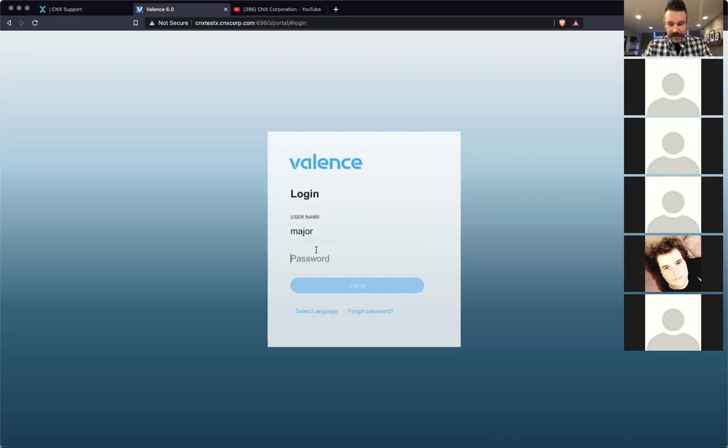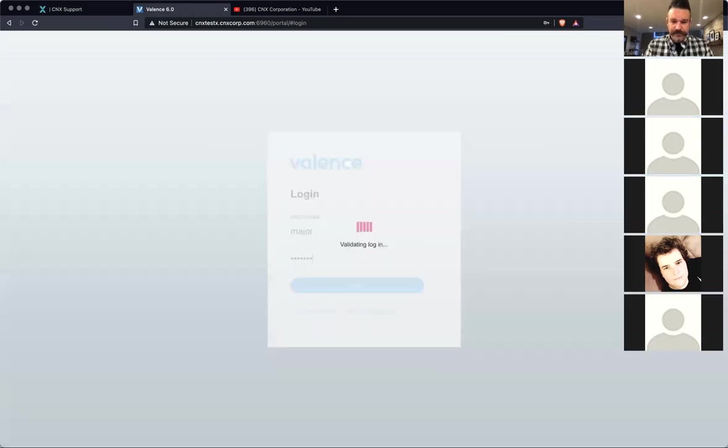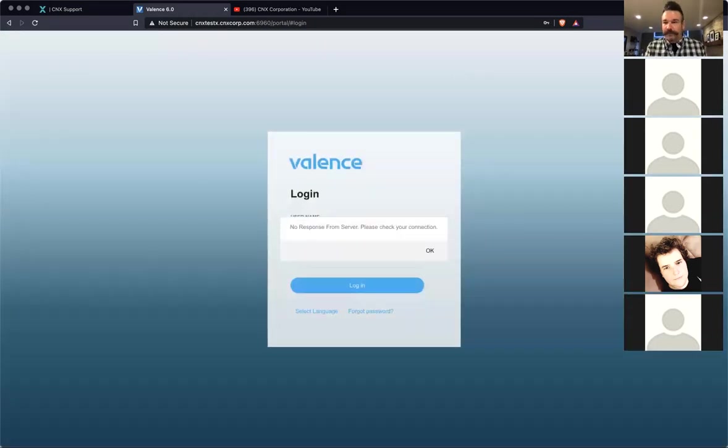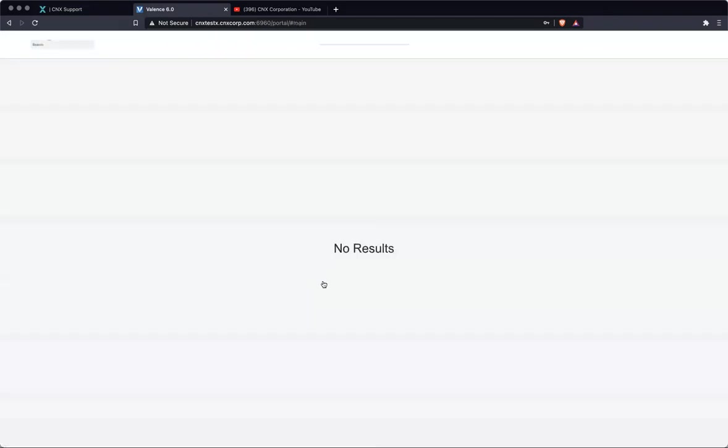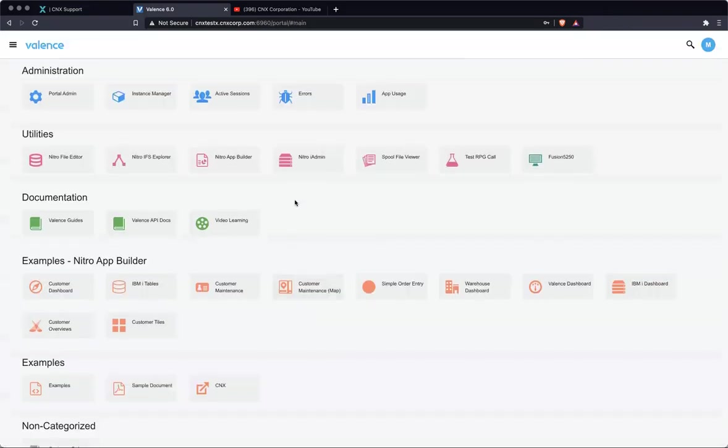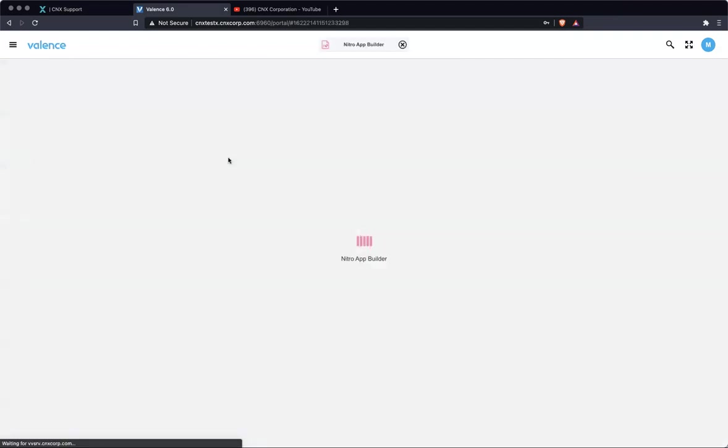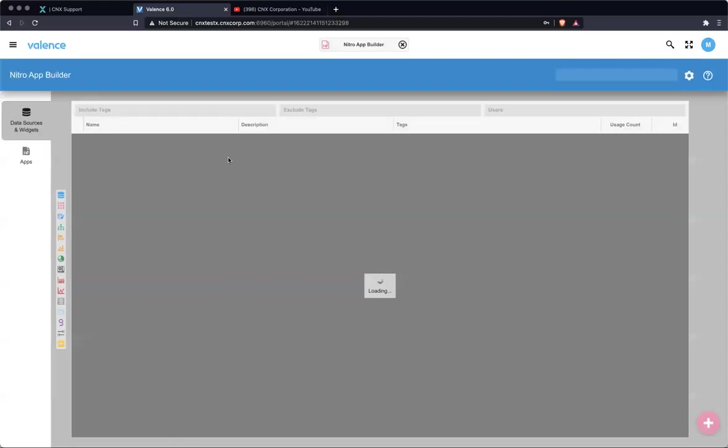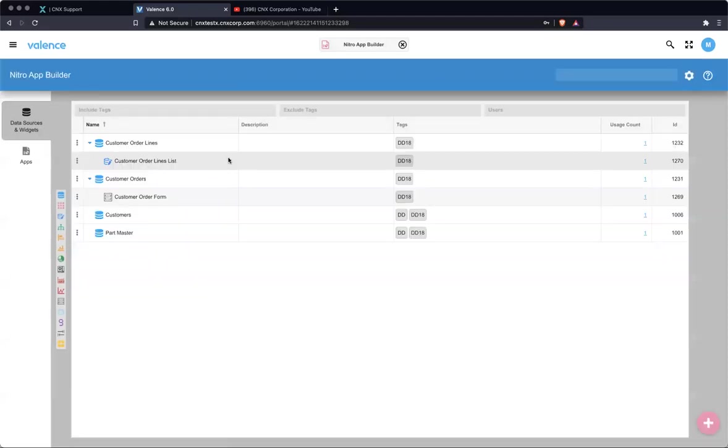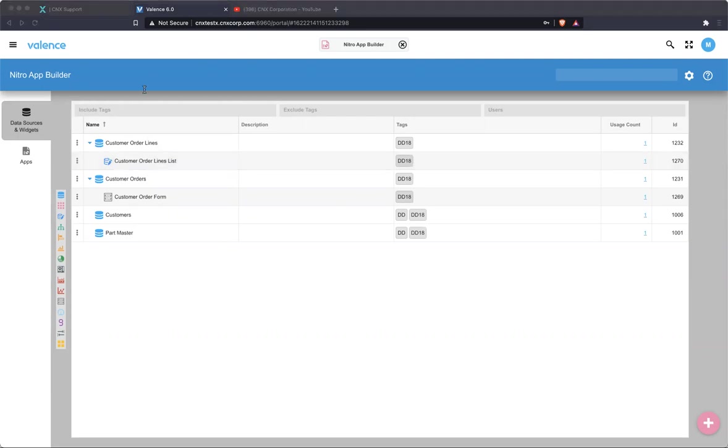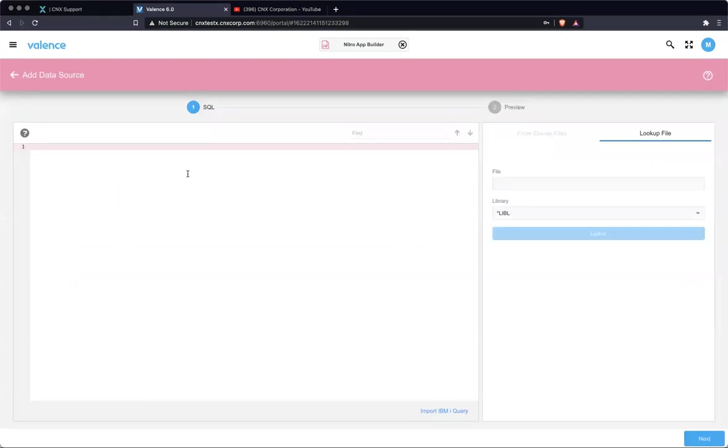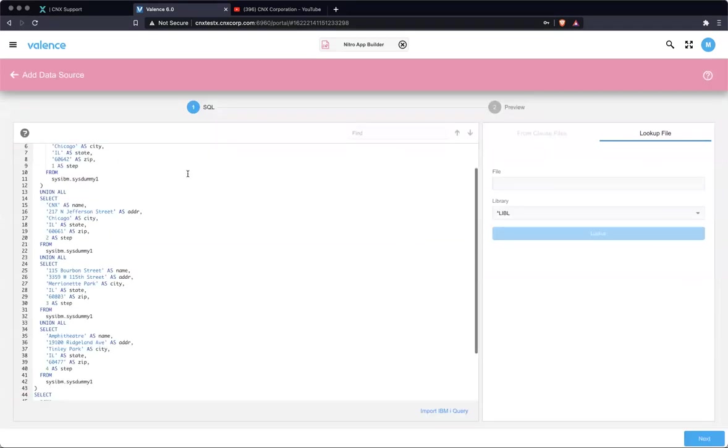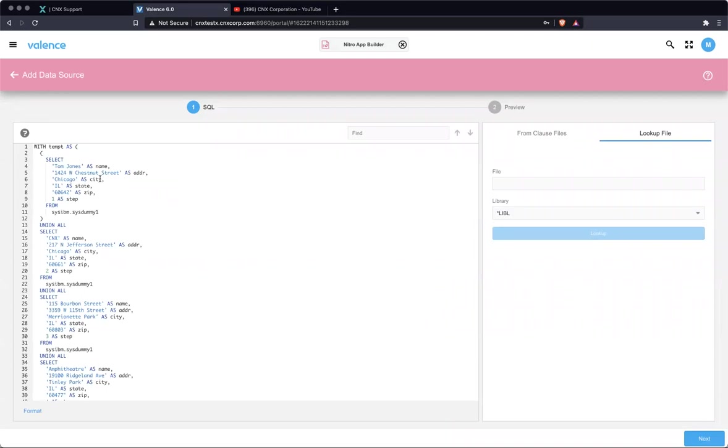I'm going to log in real quick. We're going to simply create, I have a data source, an SQL-based one that I'm going to create, which is going to mimic a file that has some locations or stops. So let me just bring that in. Normally you would be going against an actual table on your IBM i. Here we just have a temp table that has some locations. So we have a name, an address, city, state, zip. And then I added this step.